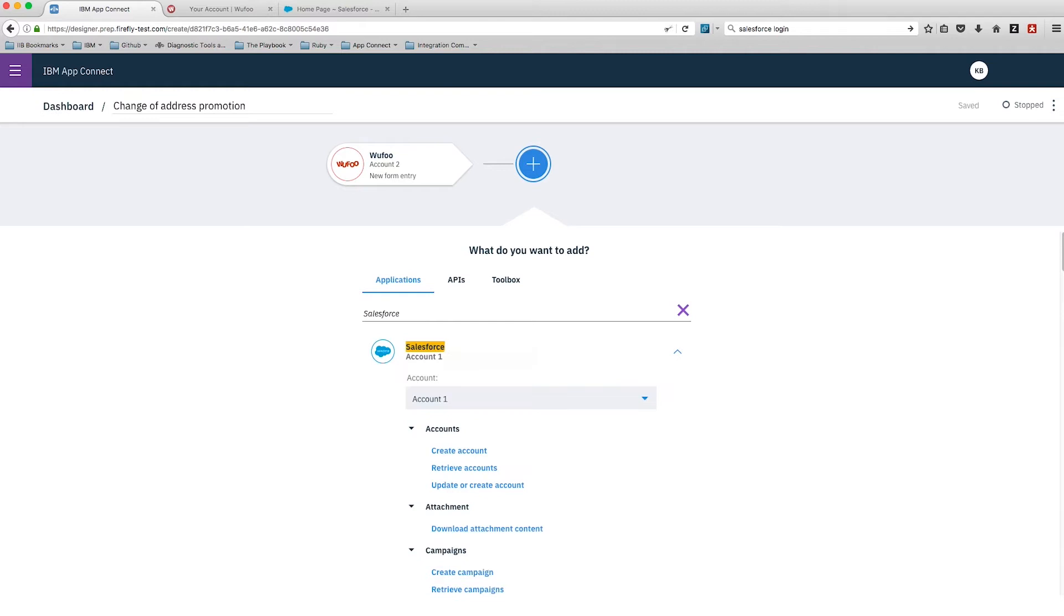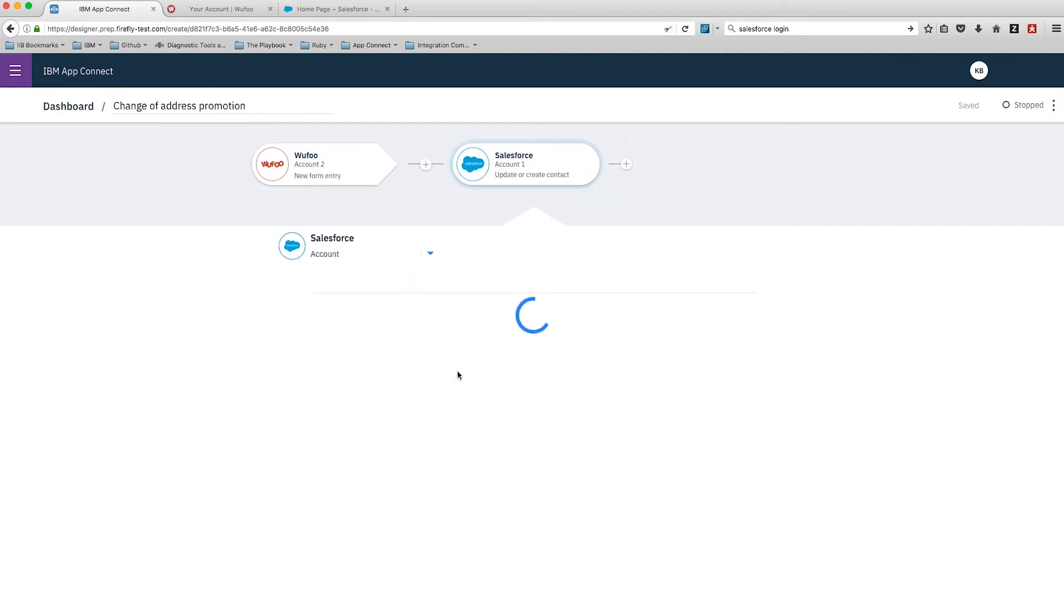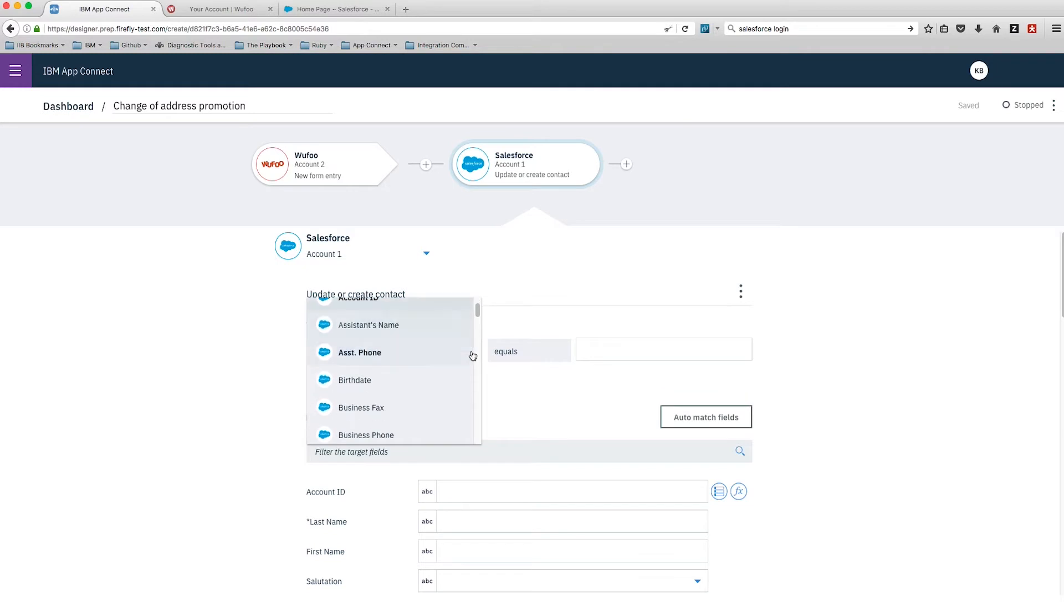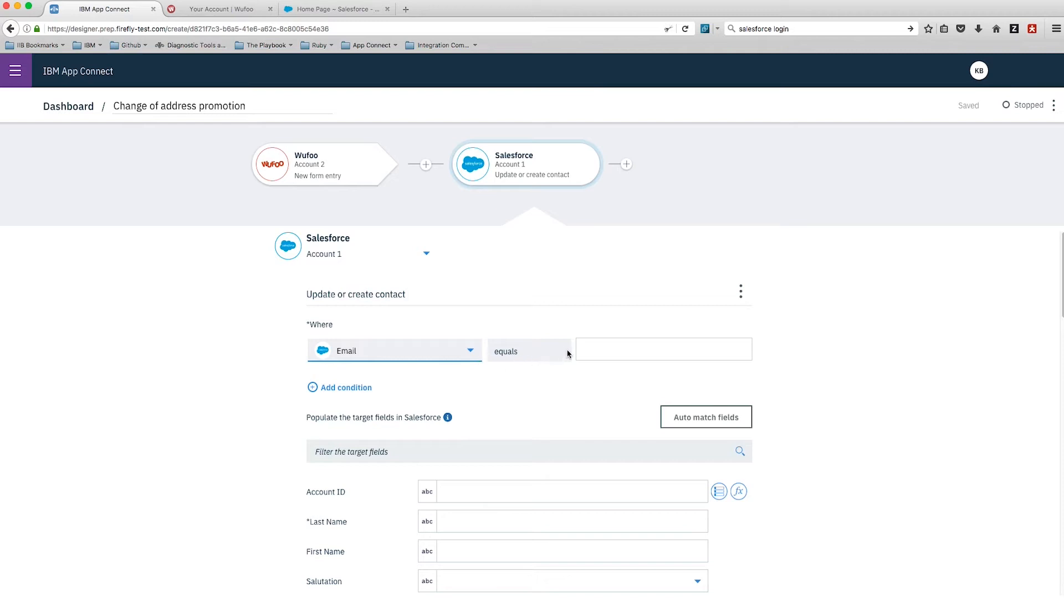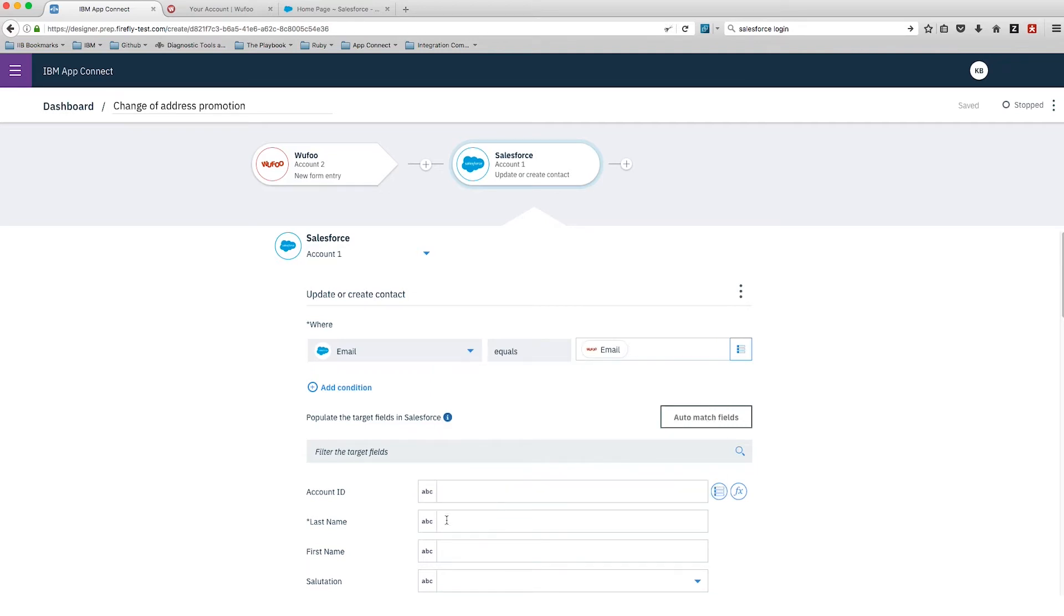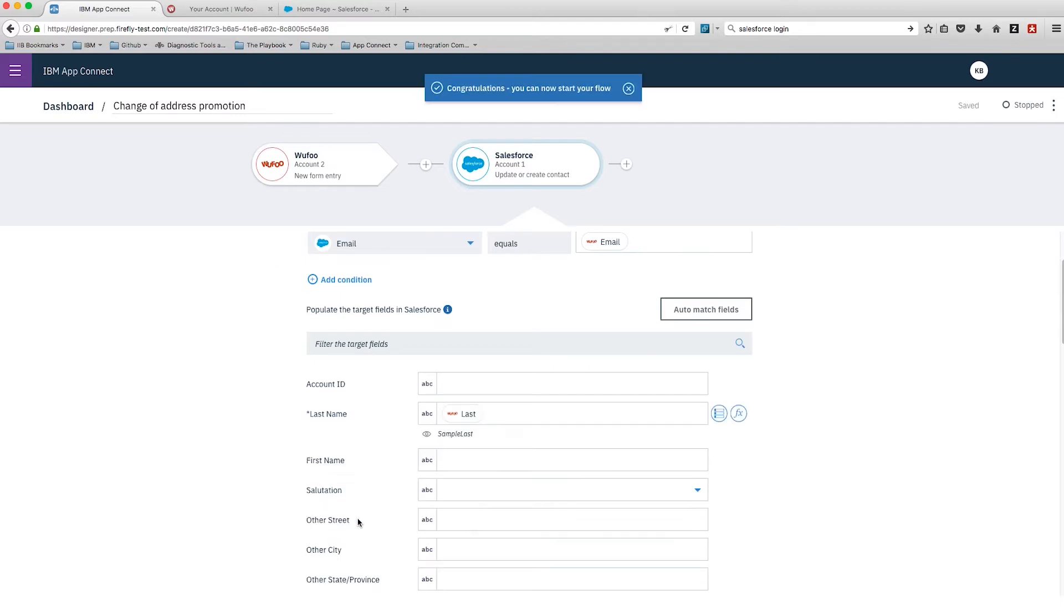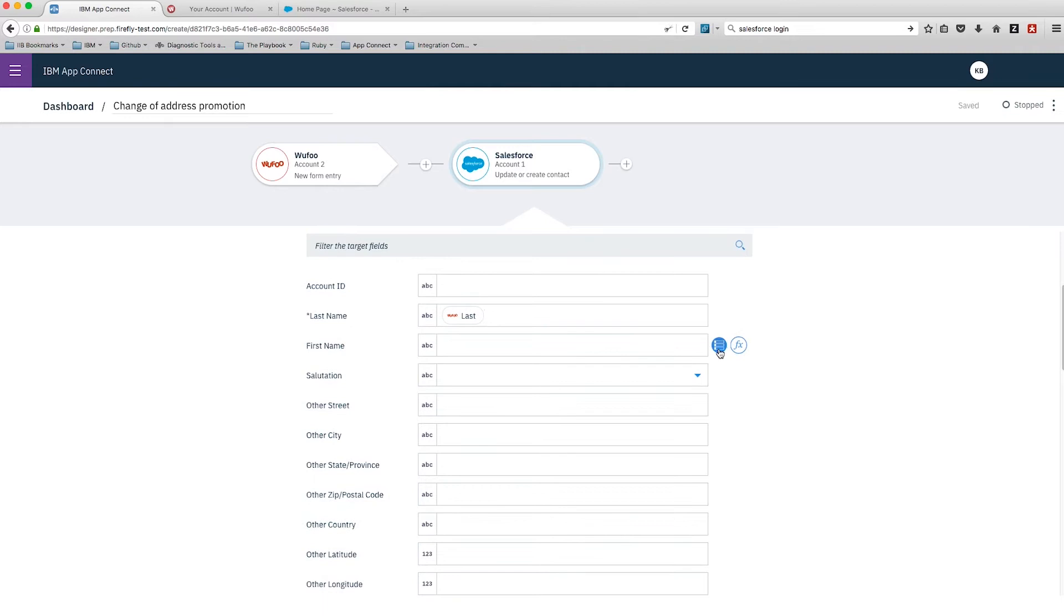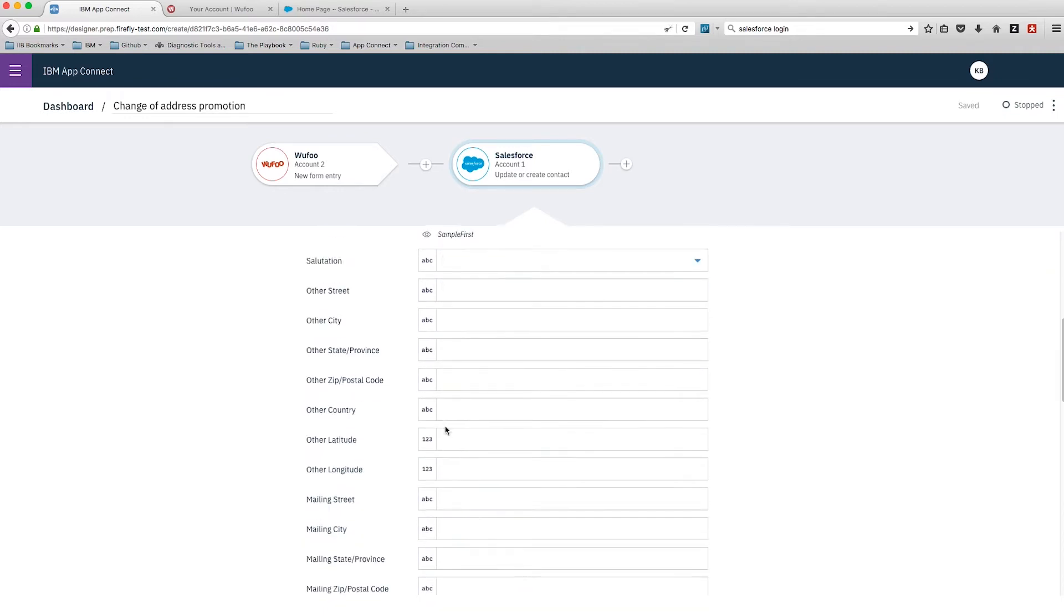Now we're going to take that into our second application, which will be Salesforce. We need to find the task for updating or creating a contact. From there, we're going to take some information from our filled-in Wufoo form. First, when the email address in Salesforce equals the email address from our Wufoo form, we want to carry out some actions. In this case, we're updating the address - filling in the first name, last name, and various address fields from the Wufoo form.